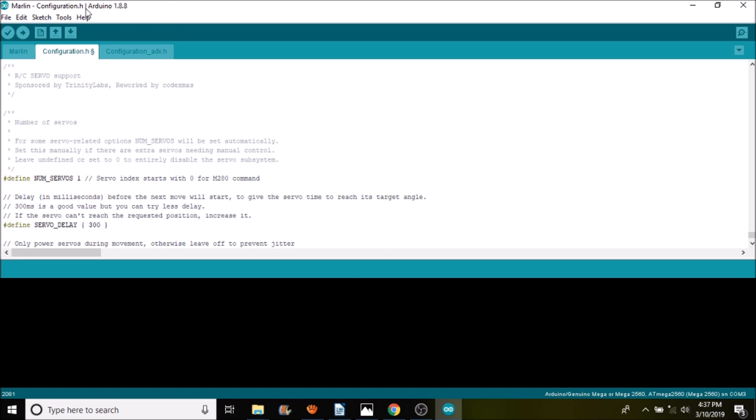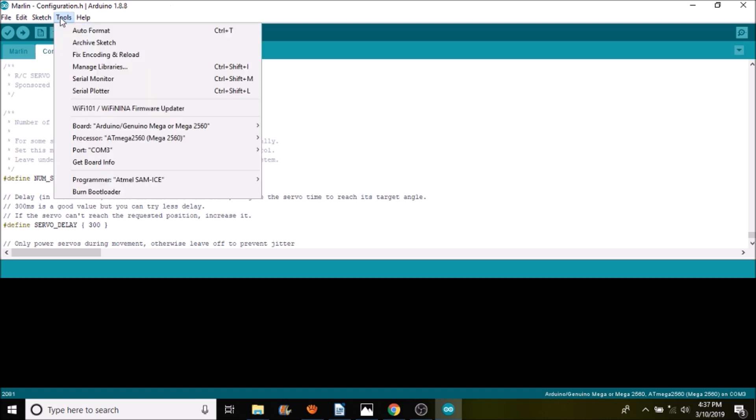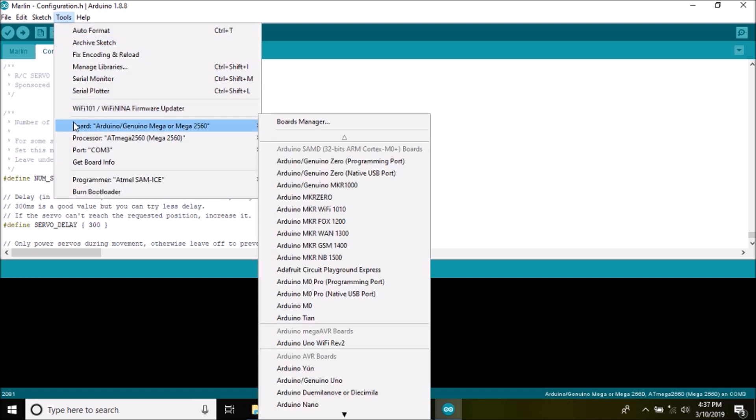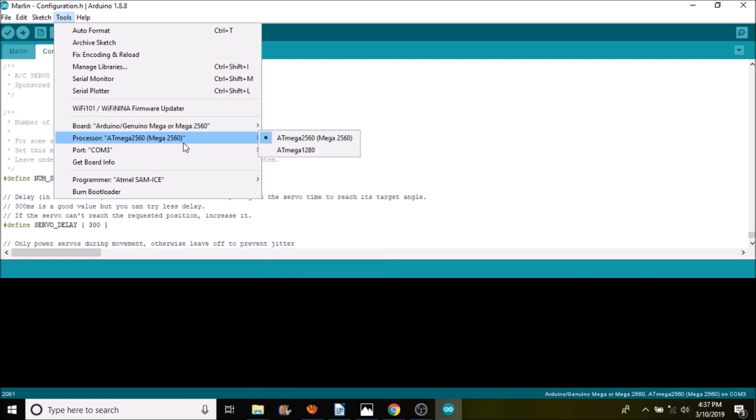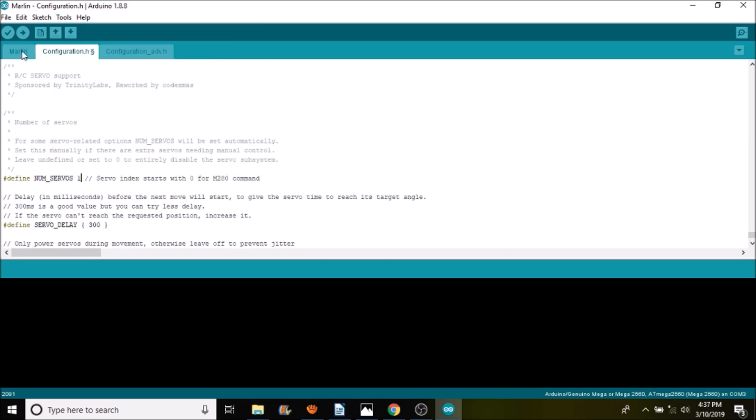The next step is really simple. All you have to do is go over and find the mega 2560 for the chipset or the processor, and then make sure we have the COM port selected. What we're going to do next is click the upload button, which will compile our changes and upload the firmware to the board. In a moment I'll show you how to test the BL-Touch in Pronterface.